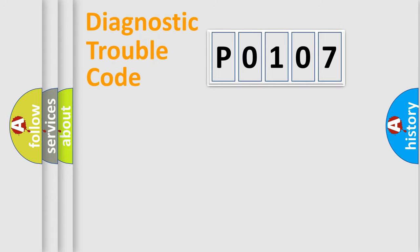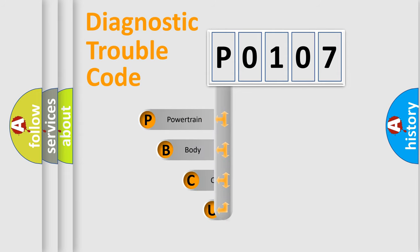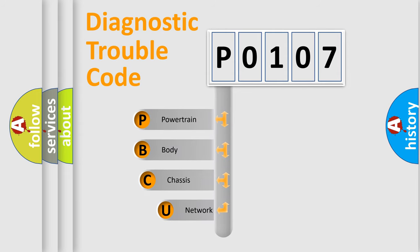First, let's look at the history of diagnostic fault code composition according to the OBD2 protocol, which is unified for all automakers since 2000.